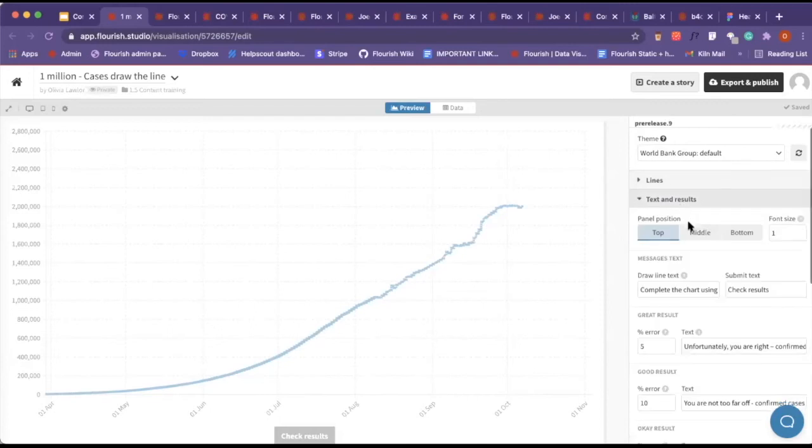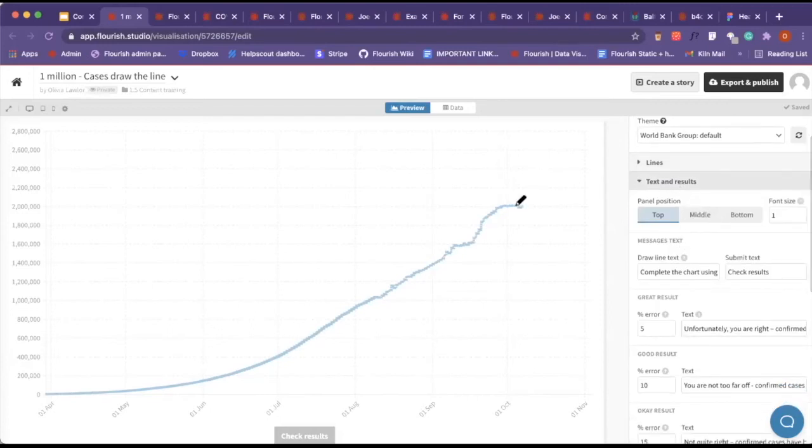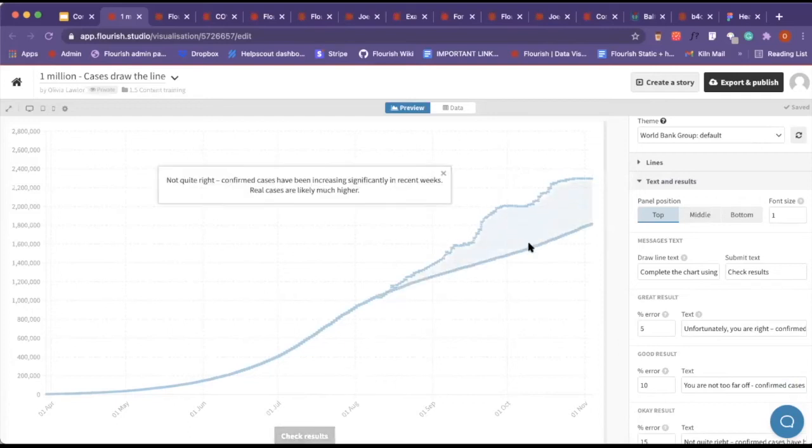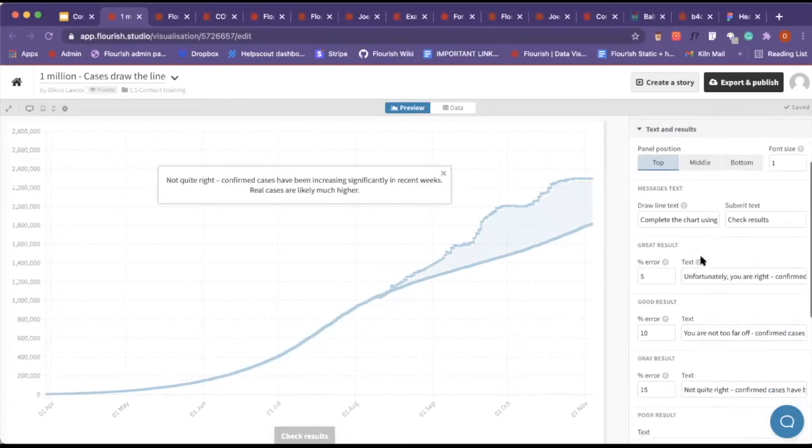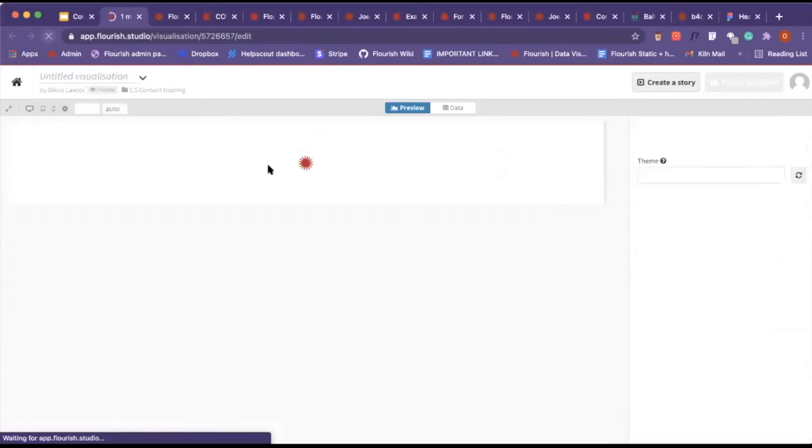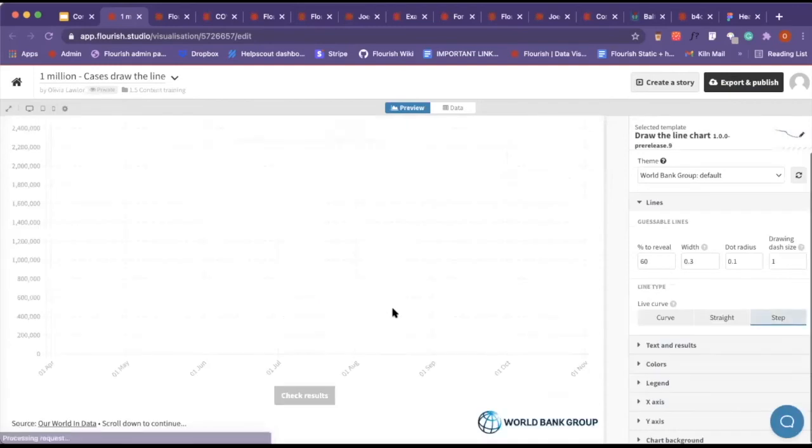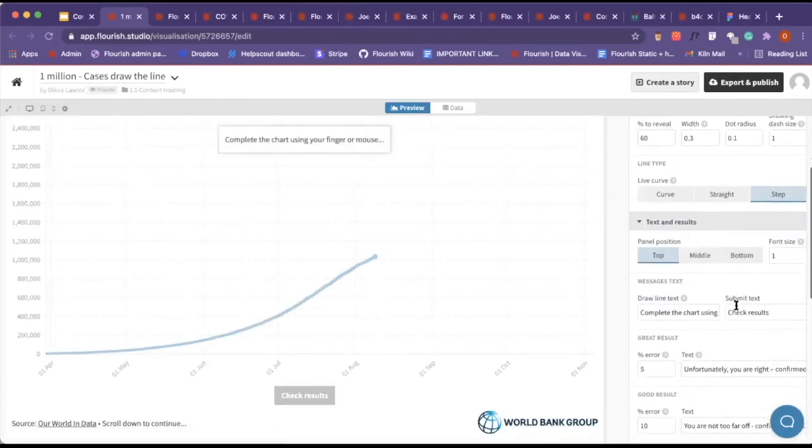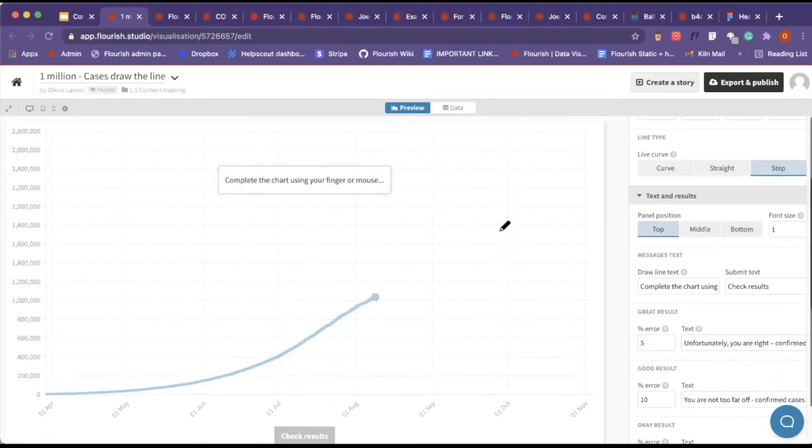The text and results - this is where the settings come in for here. When I press check results, it adds this area just to show where you were and where the actual line goes. We add our draw the line text. Before I just quickly refresh it, this is being pulled in from our messages text.